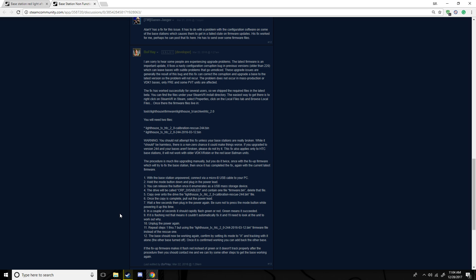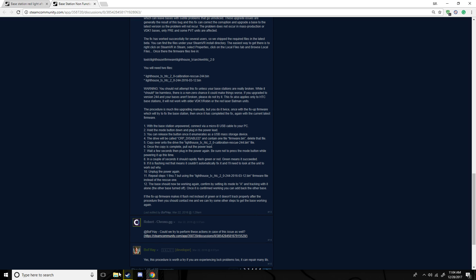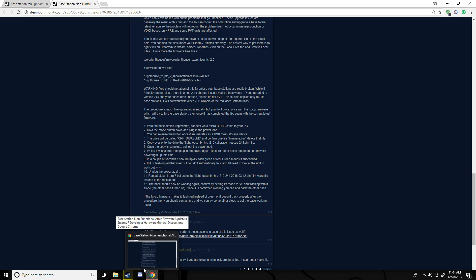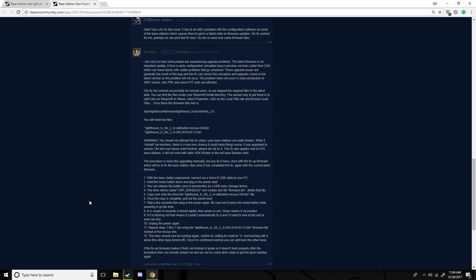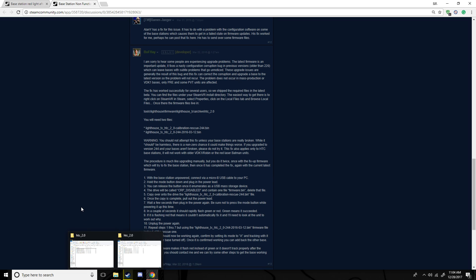And yeah, CRP disabled. Alright, you don't want to hold the mode button when you're plugging it in, and then it should flash green, your sensor.